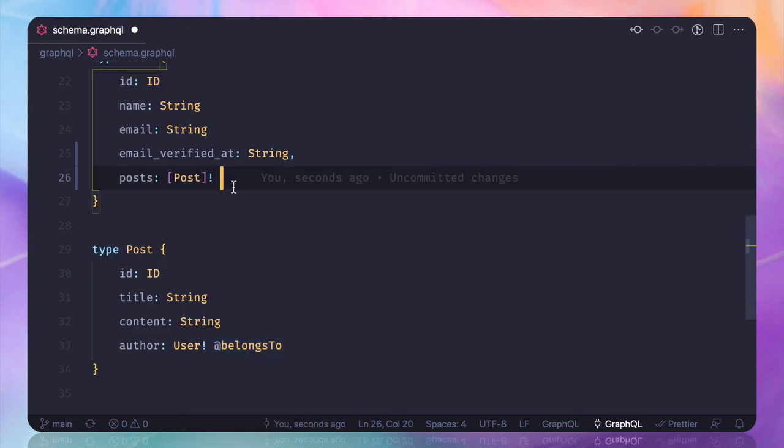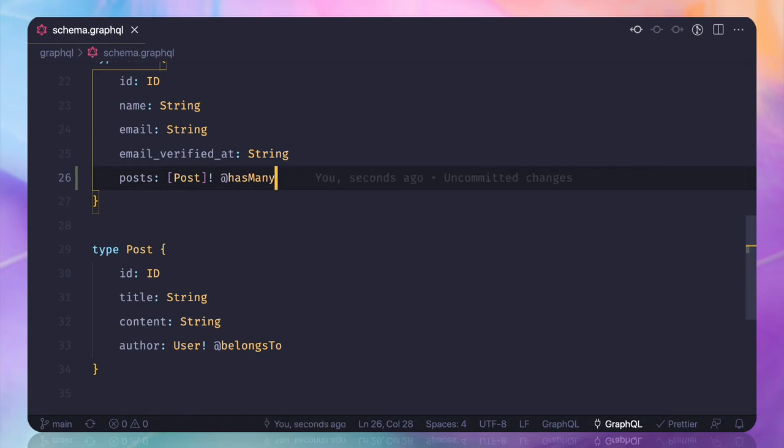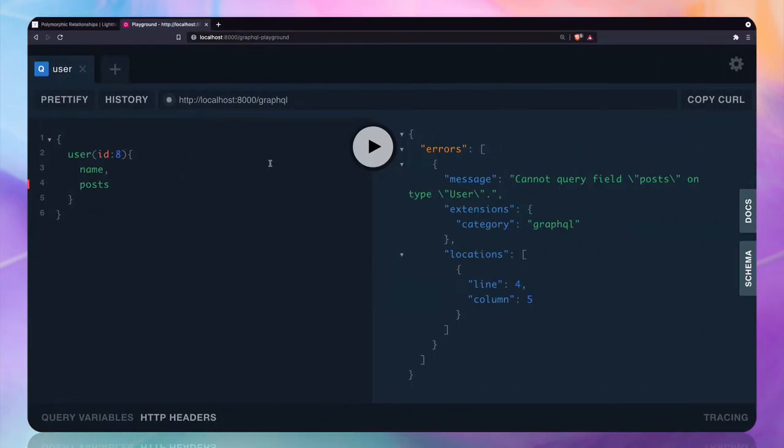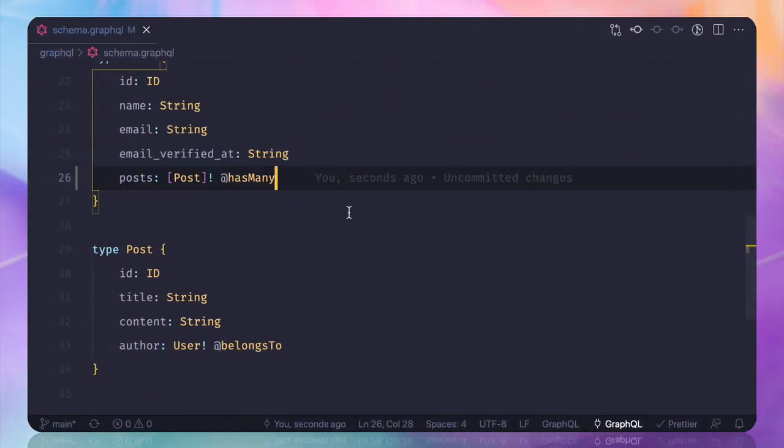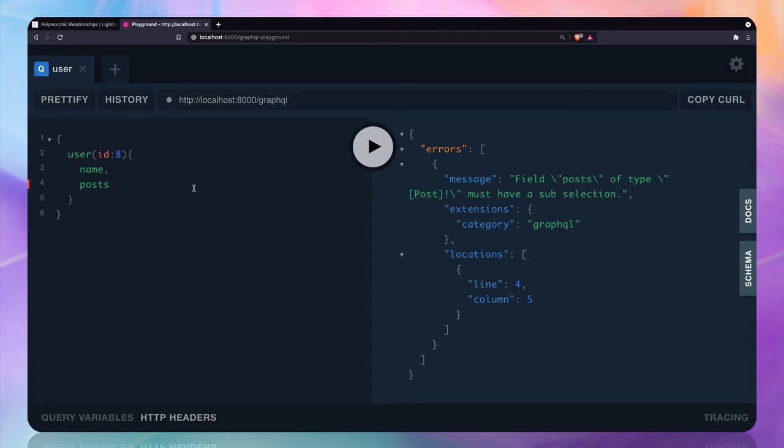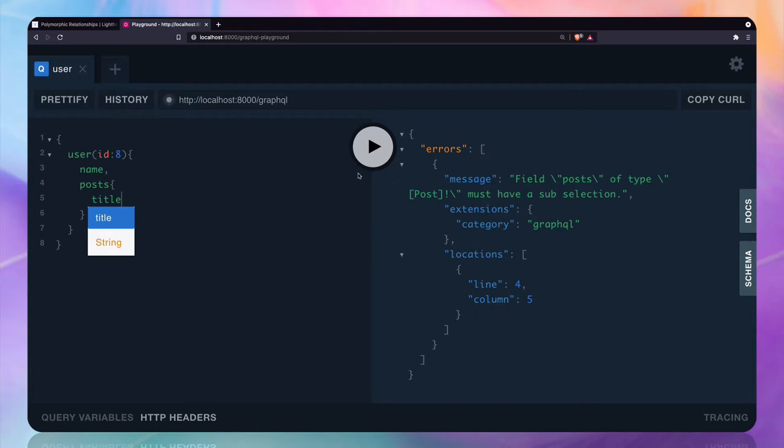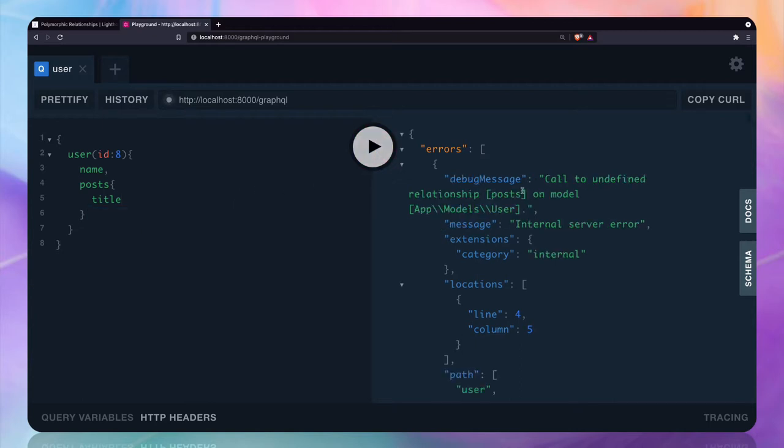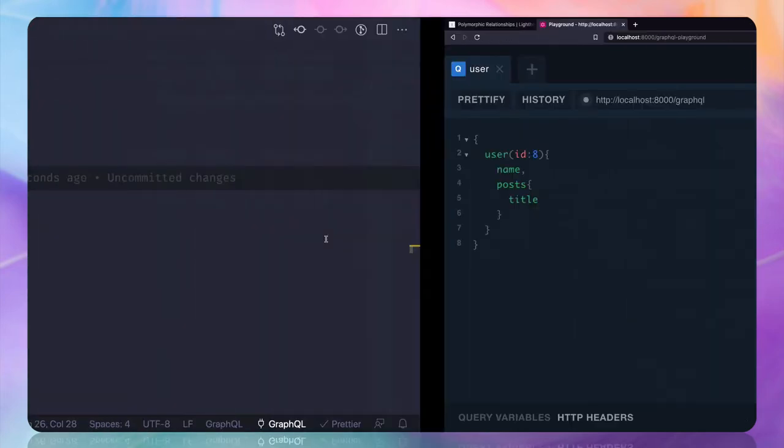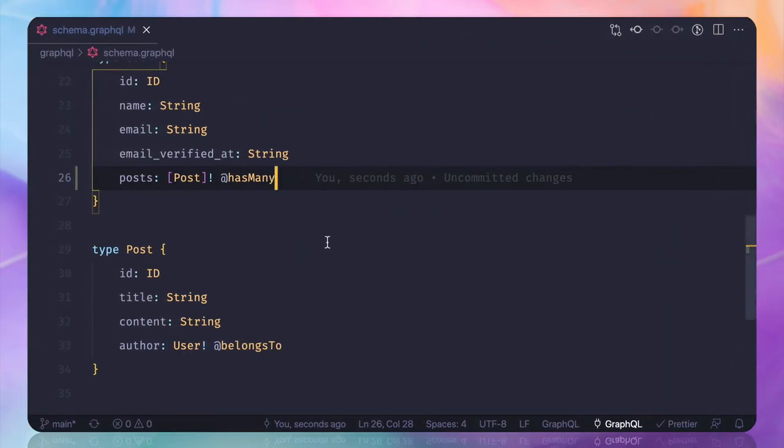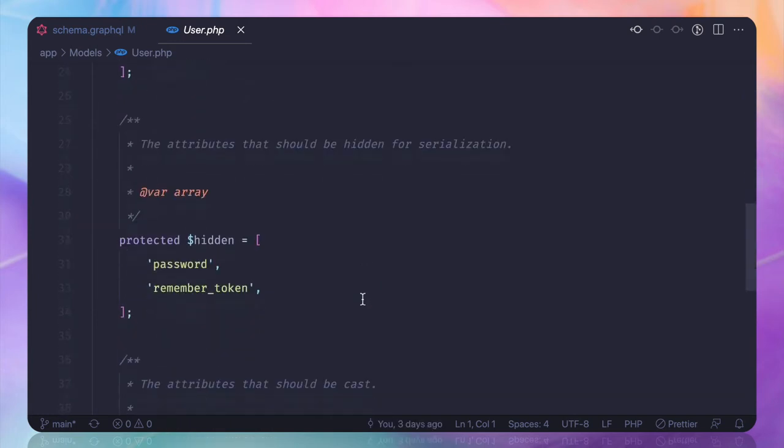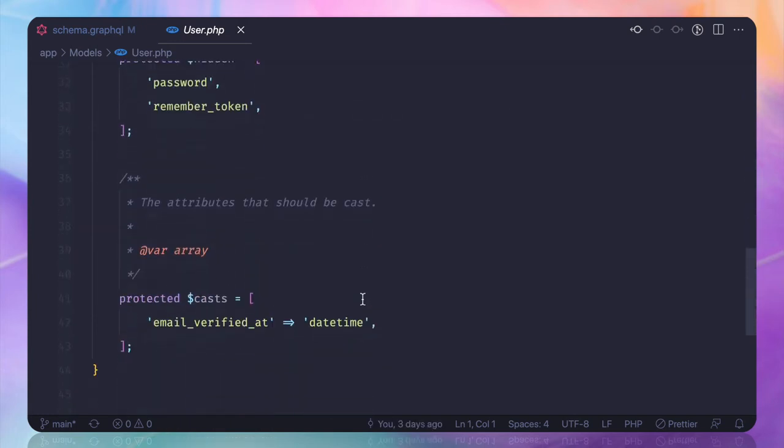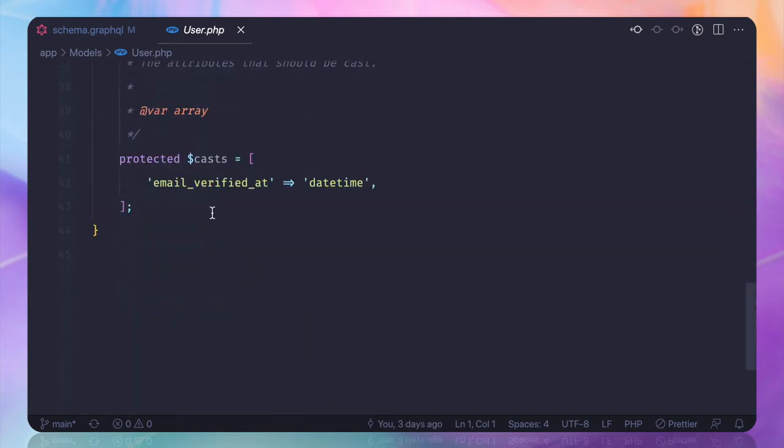As you have obviously seen, in this case we need to find the relationship type, which is has many. Now let's try to hit this. Field post of type post must have a sub selection. It simply says that if you want to get the post, tell me what I want inside the post. So give me the title of the post. Now it says call to undefined relationship post on the model user.